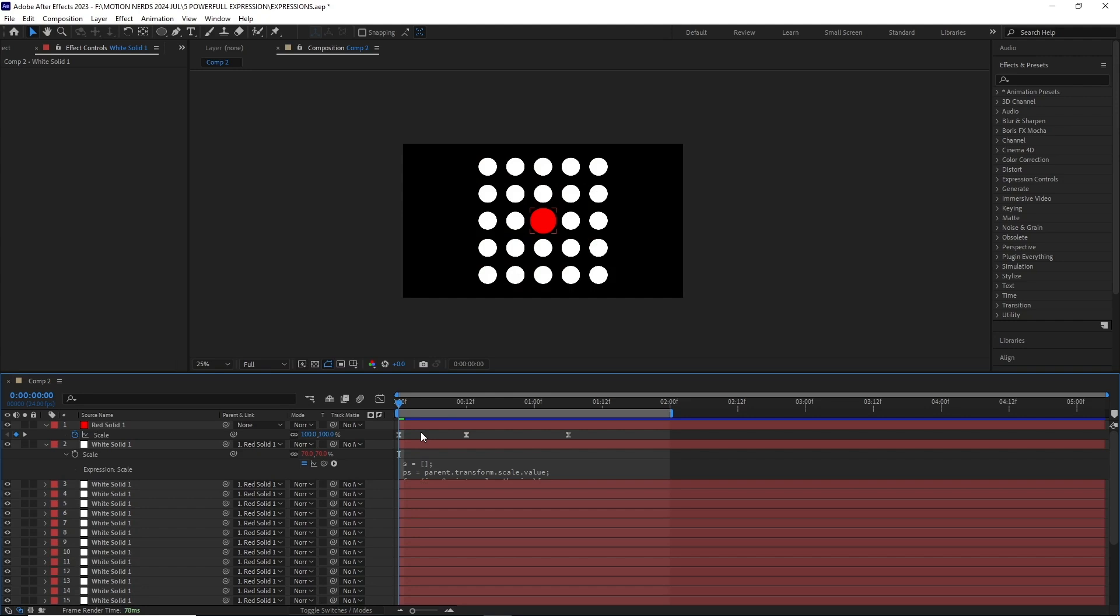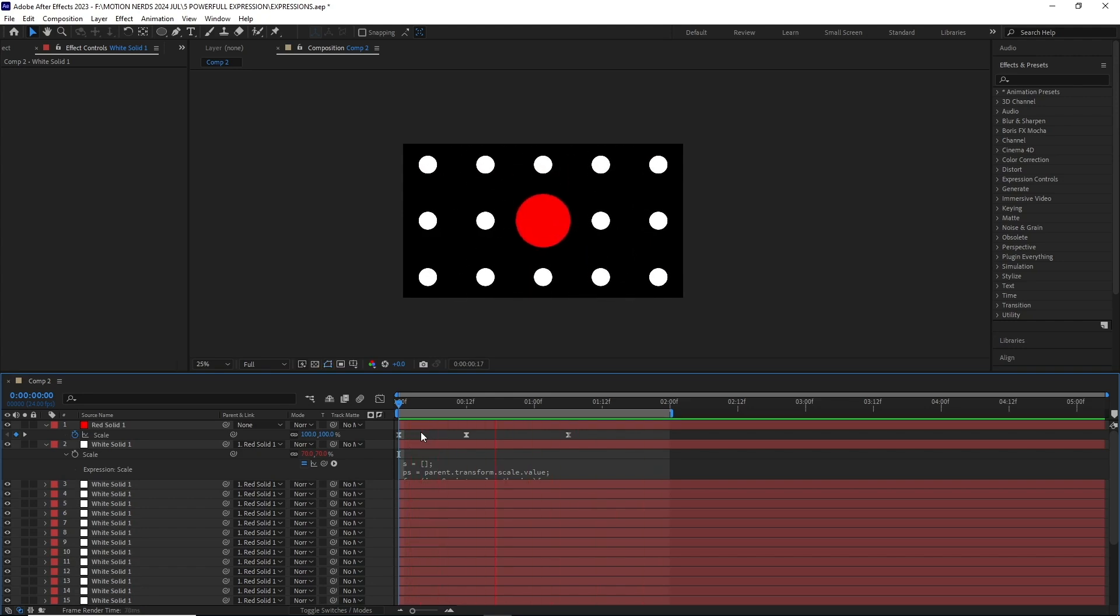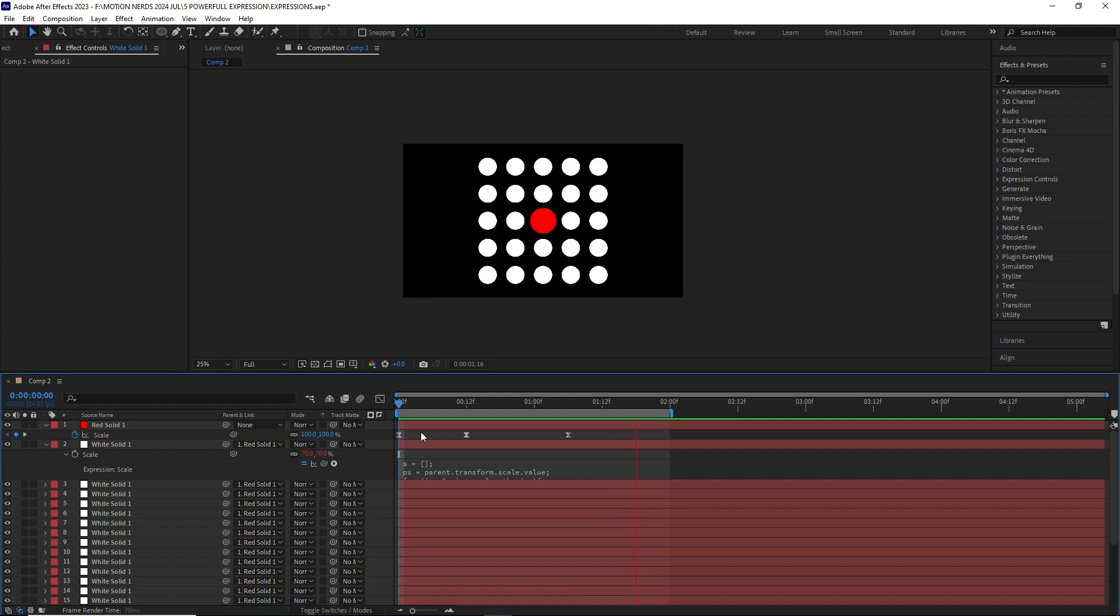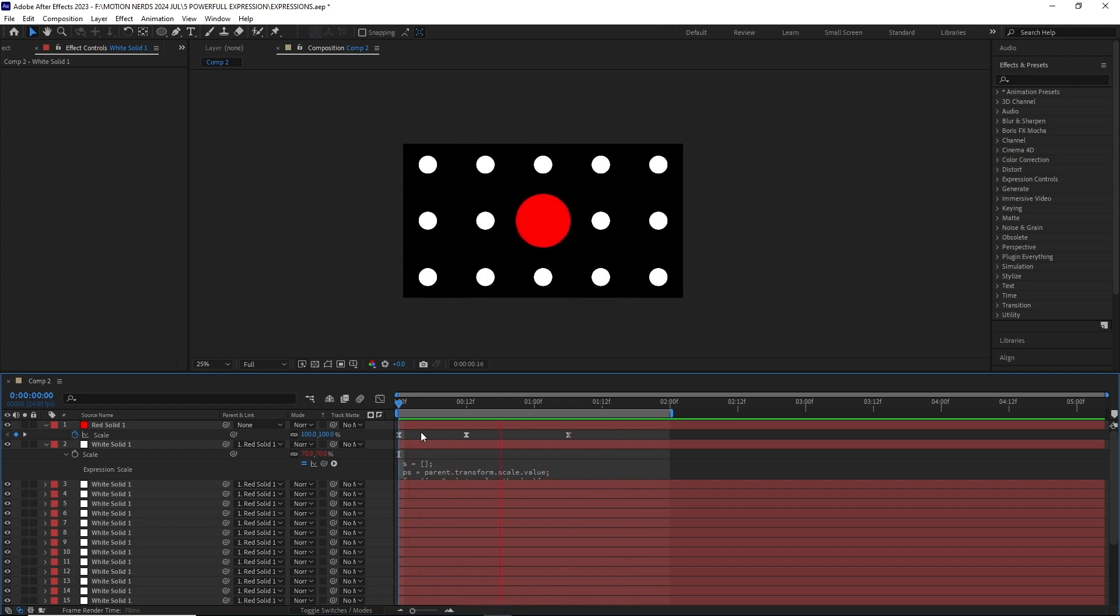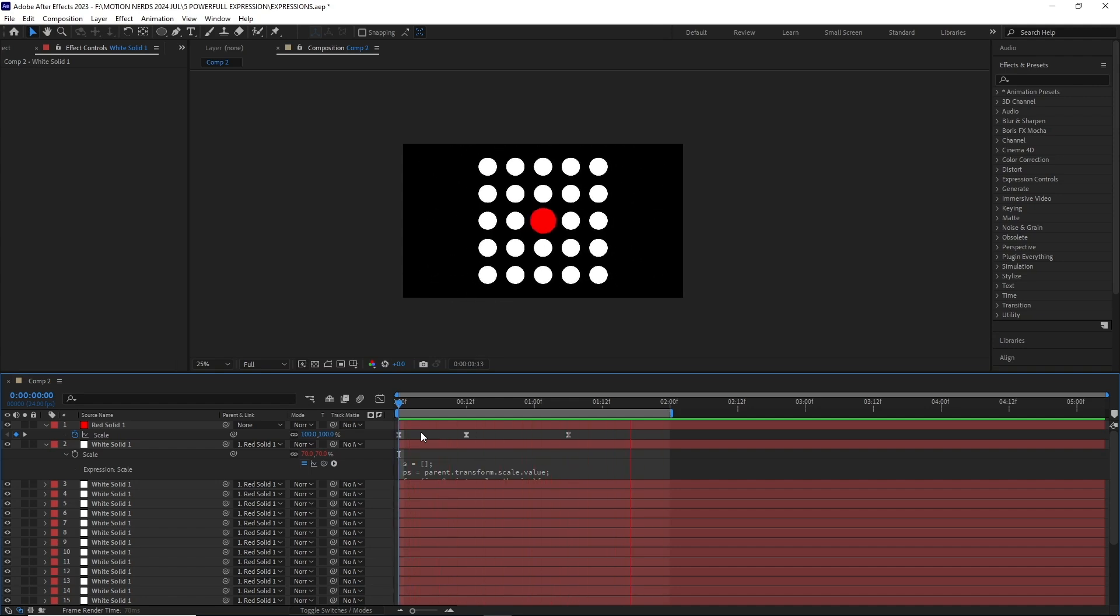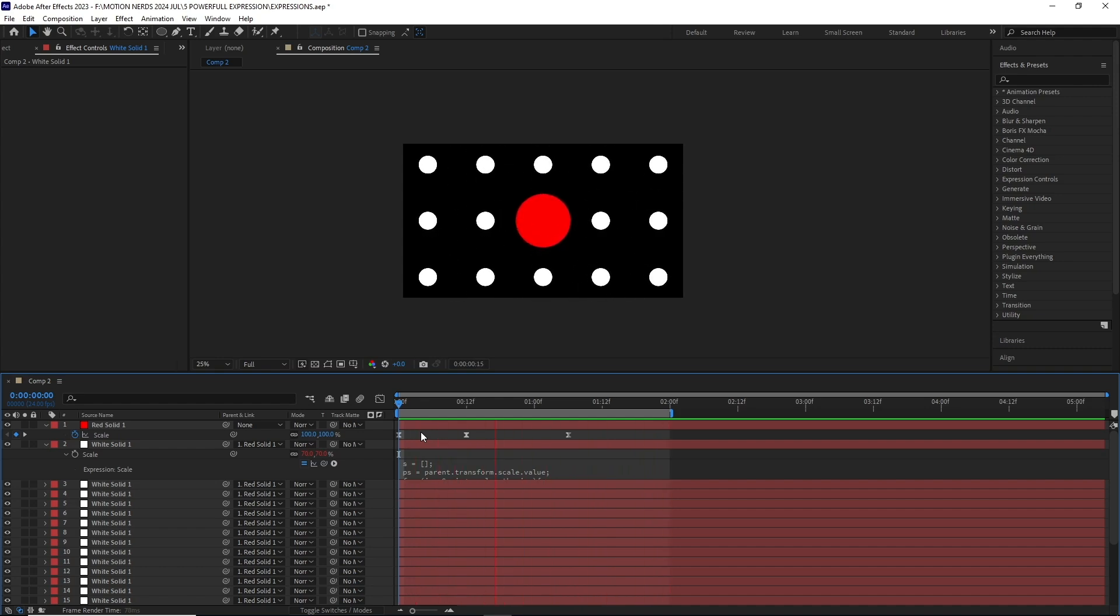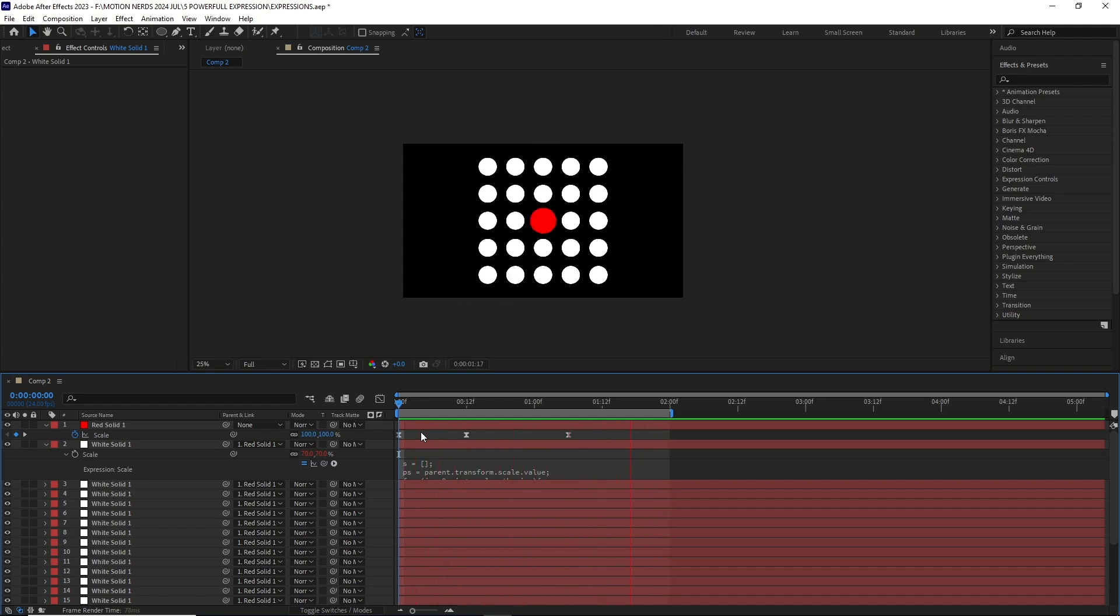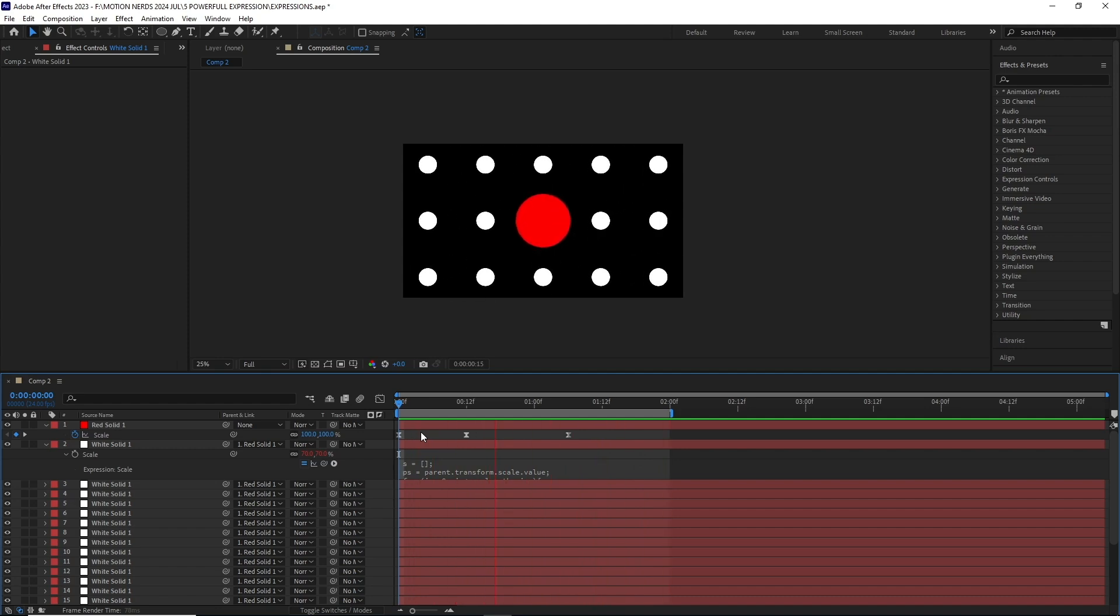Now we can see the child layers are appearing unchanged visually, regardless of the parent scale. The child layer visually retains its original size because its scale has been adjusted to offset the parent's influence. This is quite a powerful expression and can help you achieve some really cool dynamic animations.